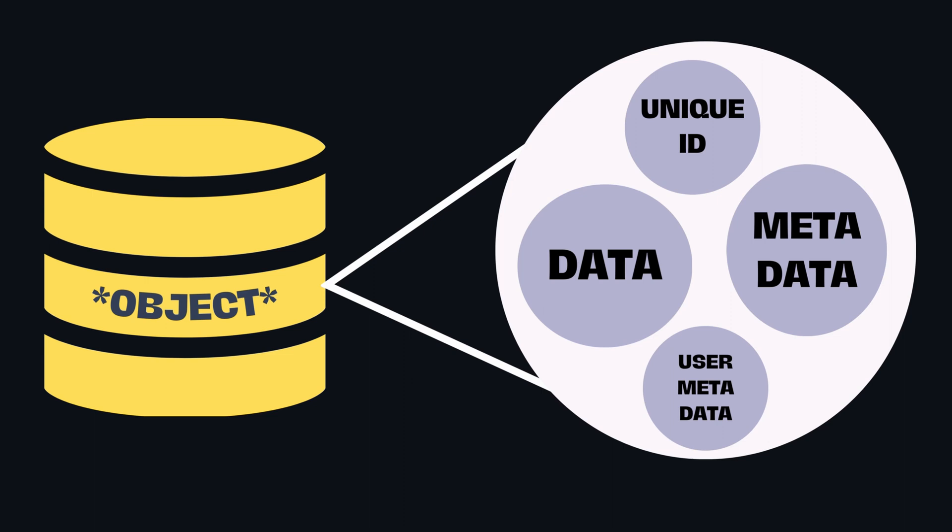Each object contains not only the data itself, but also metadata, such as its content type, creation date, and more.